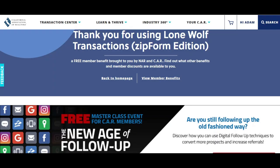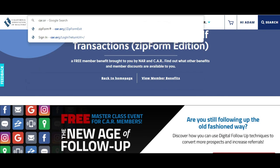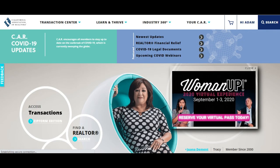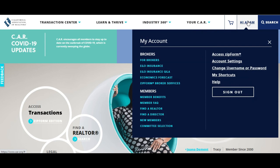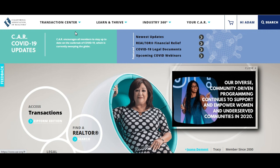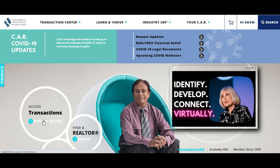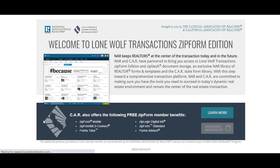So you want to go to CAR.org — CAR stands for California Association of Realtors — to make it easier for you to remember. What you normally do is log in right here. I'm actually already logged in, and once it says your name in the right-hand corner, click on the little state map.